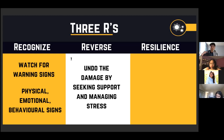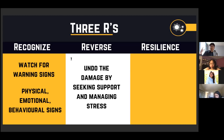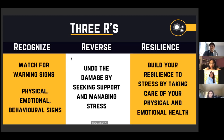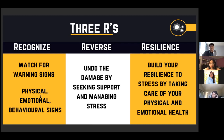My burnout steps are: first, text or call a friend; second, listen to a favorite song from my Spotify playlist; third, work out; fourth, meditate. Number three is resilience — build your resilience to stress by taking care of your physical and emotional health and having a system. Whether it's sticky notes, a phone reminder, or a text from a friend, develop a system so that when burnout hits — and it will — you're prepared to handle it.